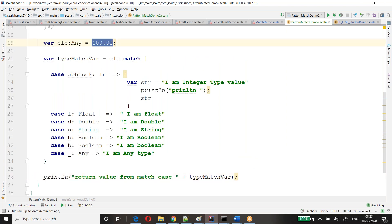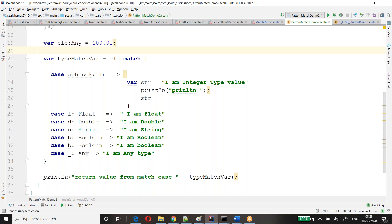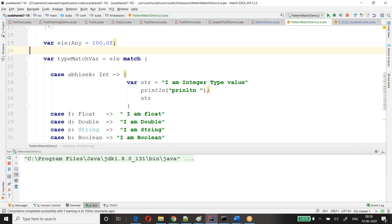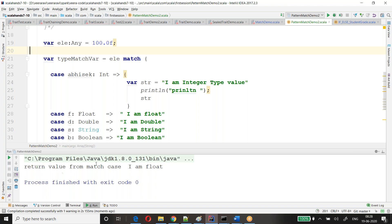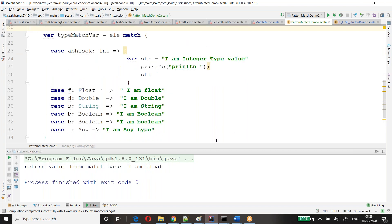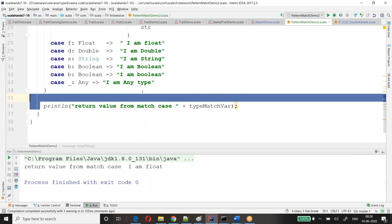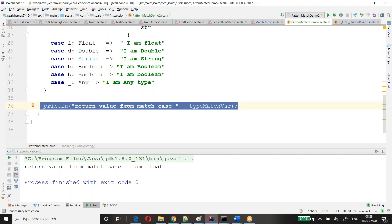I have taken 100.0F — can anyone tell me what is the data type of this? If F is there, it's float. If D is there, it's double. Let me run this program. The return value from the match case is 'I am float' — this has been returned.